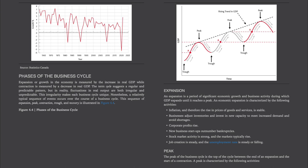Phases of the Business Cycle. Expansion or growth in the economy is measured by the increase in real GDP, while contraction is measured by a decrease in real GDP. The term cycle suggests a regular and predictable pattern, but in reality, fluctuations in real output are both irregular and unpredictable. This irregularity makes each business cycle unique. Nonetheless, a relatively typical sequence of events occur over the course of a business cycle. This sequence of expansion, peak, contraction, trough, and recovery is illustrated in Figure 4.4.